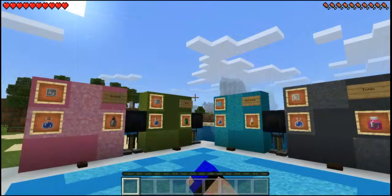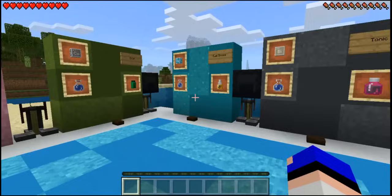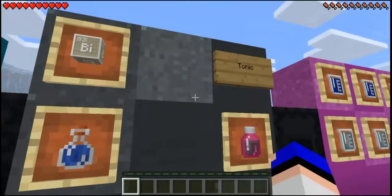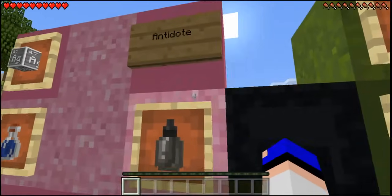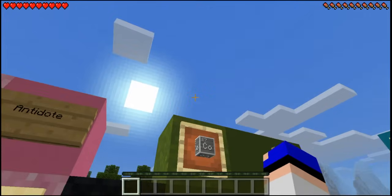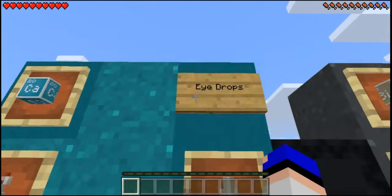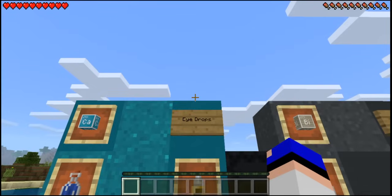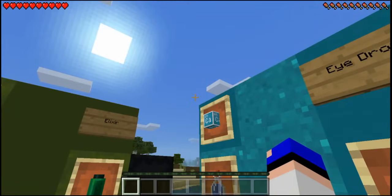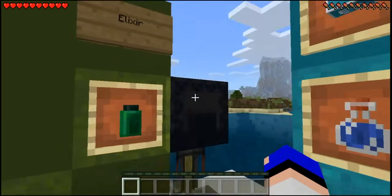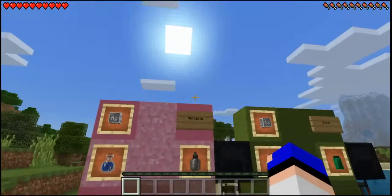The first four things we're going to look at are four new potions: the tonic, the eye drops, the elixir, and the antidote. Something pretty random is the fact that you drink the eye drops even though they're supposed to go in your eyes, but I guess they didn't want to come up with a new animation.